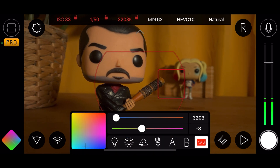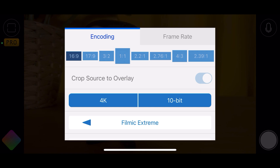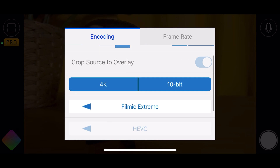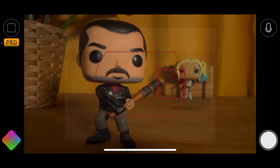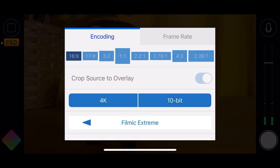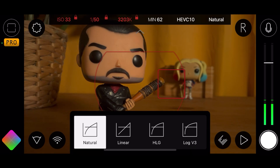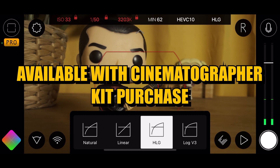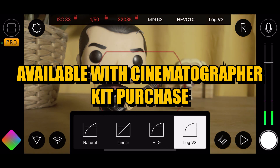Going to colour temperature shows a similar menu to before with white balance but a slightly different layout. The minutes option brings you back to the encoding menu where you can change your codec — HEVC, H.264 — and then your colour profile, currently set to natural, which you can change to linear, HLG, or Log V3 if you want to go into colour grading.